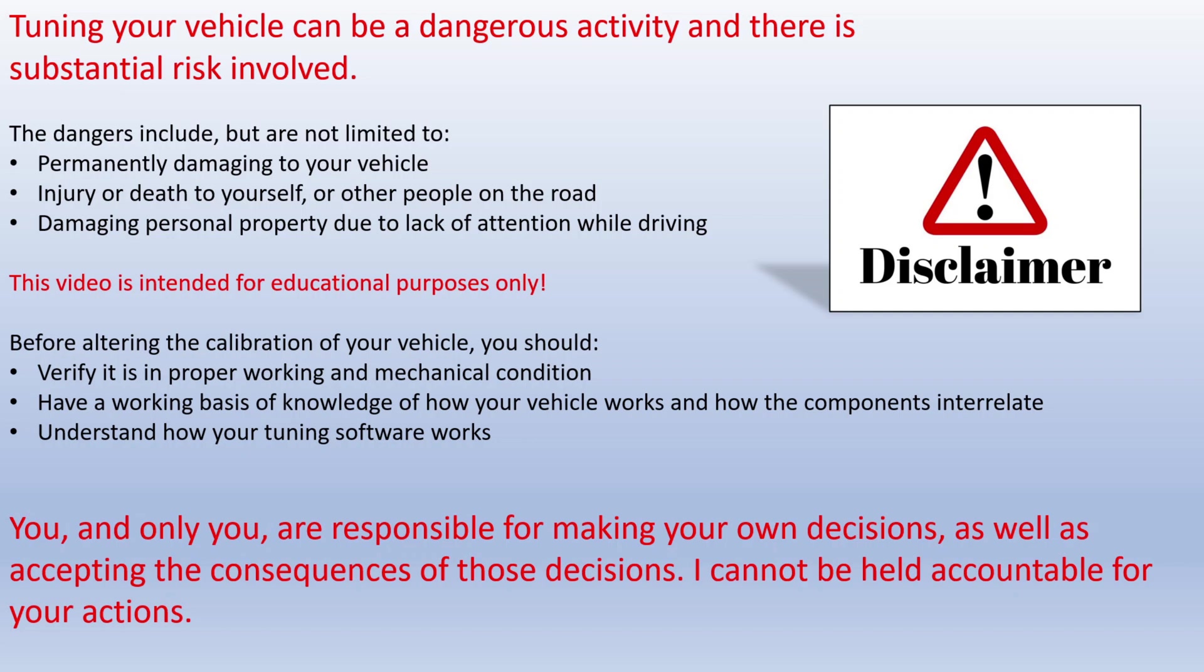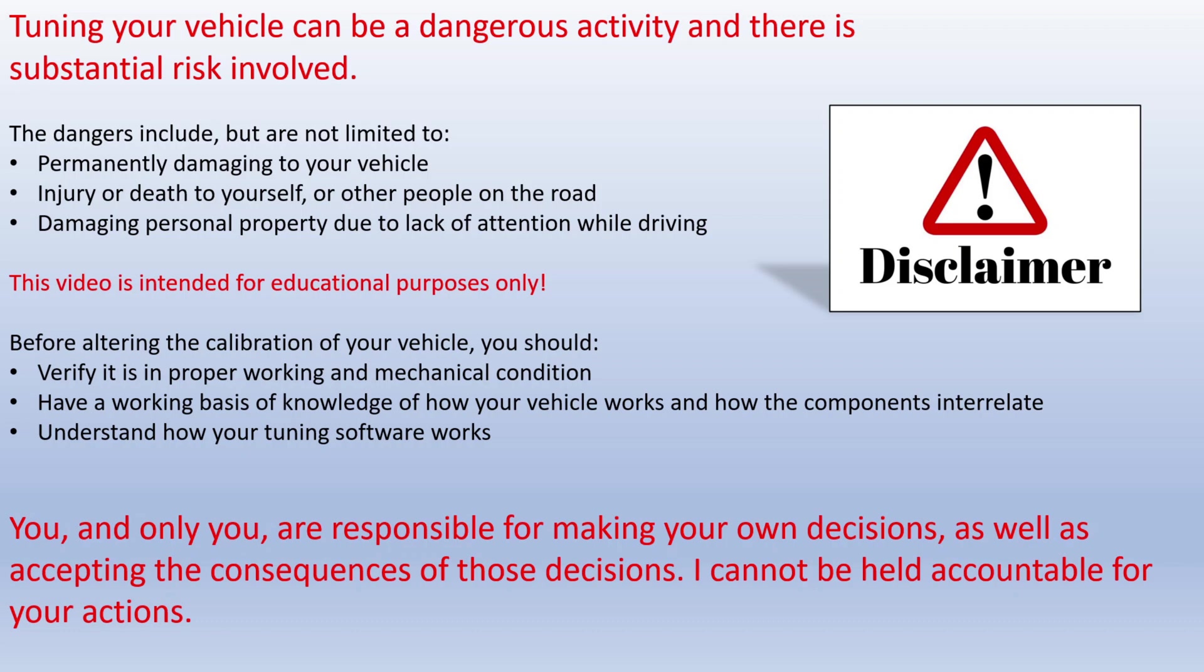This video is intended for educational purposes only. Before altering your vehicle's calibration, you should verify it's in proper working and mechanical condition, have a working knowledge of how your vehicle works and how components interrelate, and understand how your tuning software works. Bottom line, you and only you are responsible for making your own decisions and accepting the consequences. I cannot be held accountable for your actions.